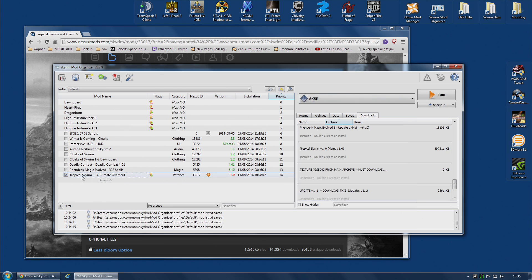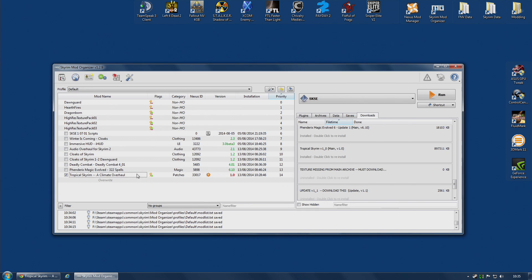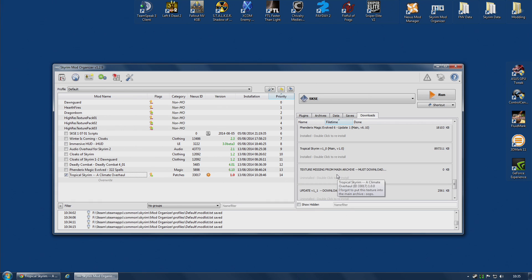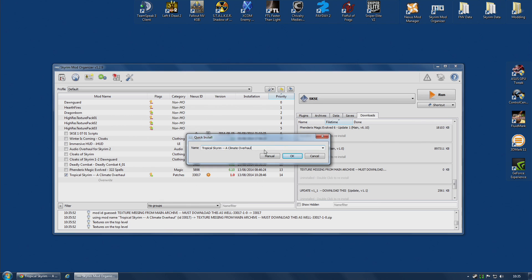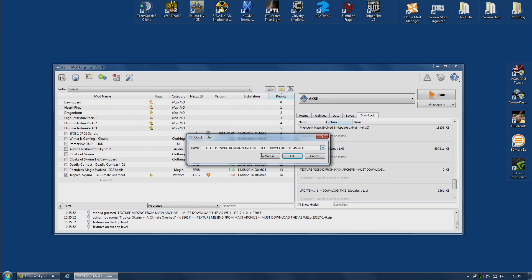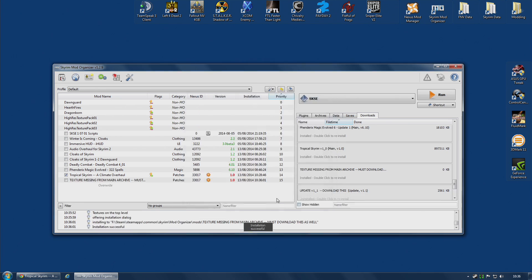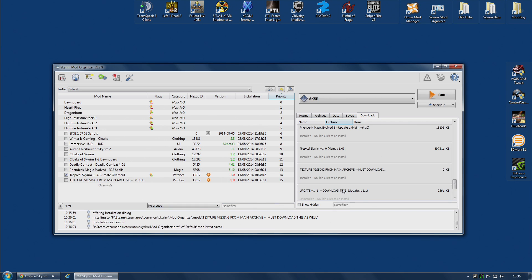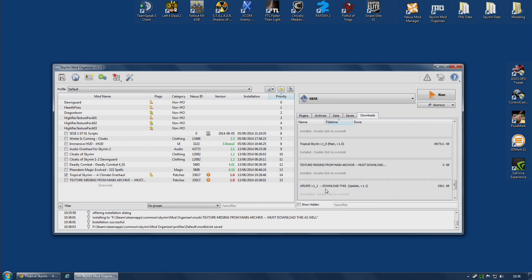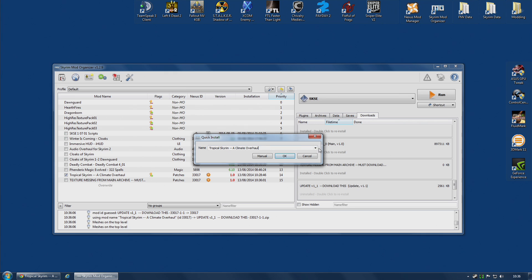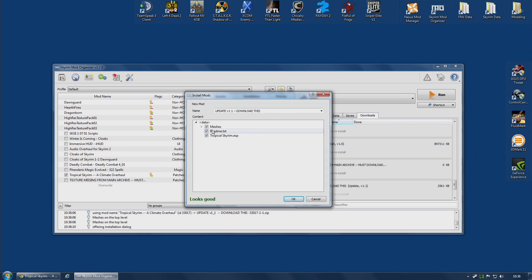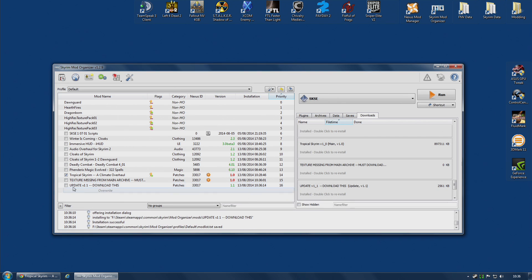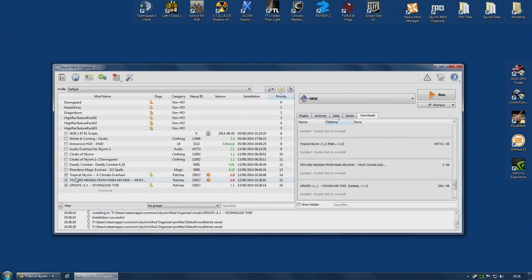Now, for example, if I have Tropical Skyrim installed, version 1.0, how can I update this? Well, of course, one possible way is the way you would do it in Nexus Mod Manager. You also install the updates. So, I'm going to rename this one, Texture Missing From Main Archive, and go to Manual, make sure everything's okay, and install that. And do the same for the update. This is the update for Tropical Skyrim. As you can see, it's going to replace a few meshes. And, once that is done,